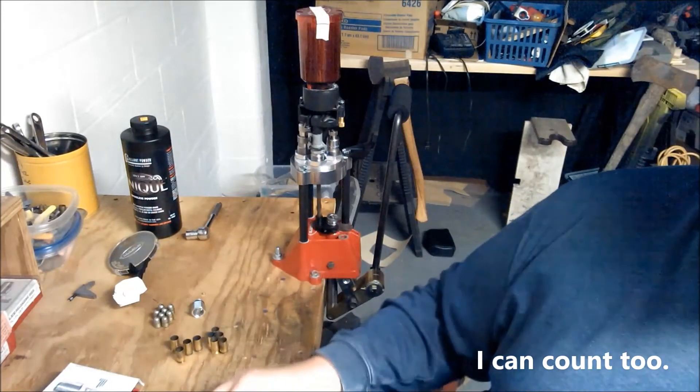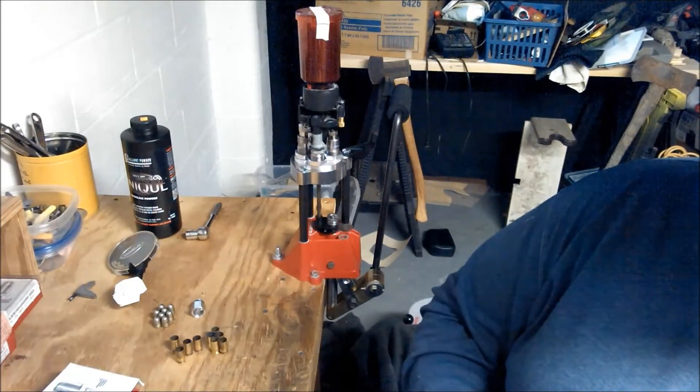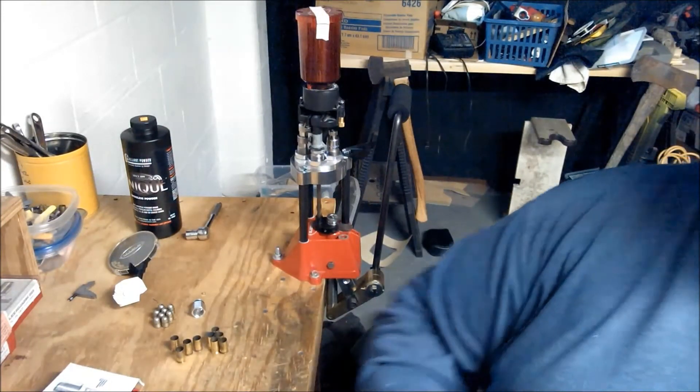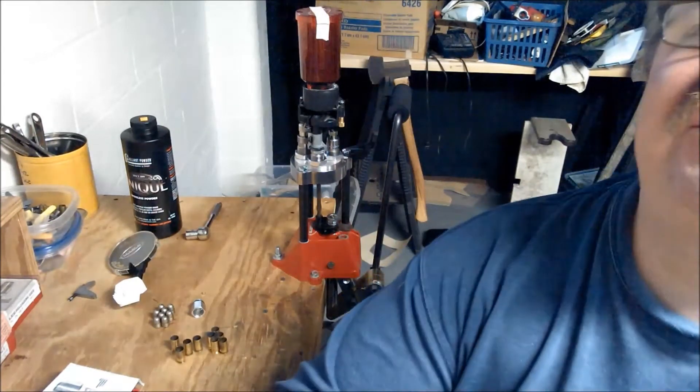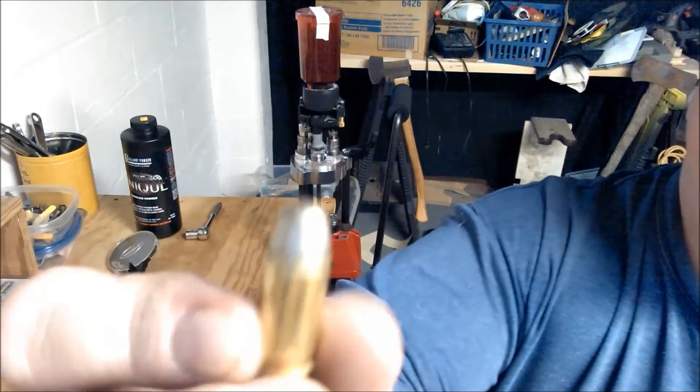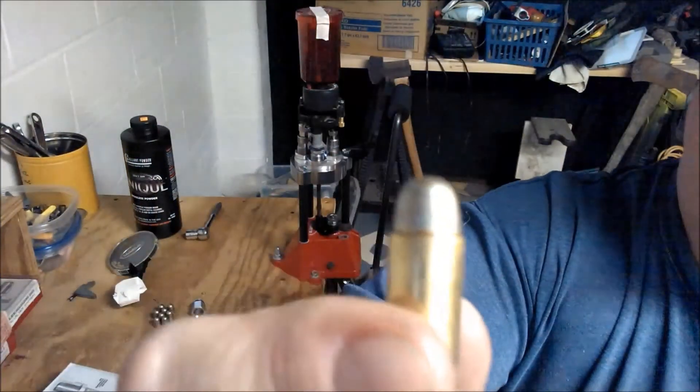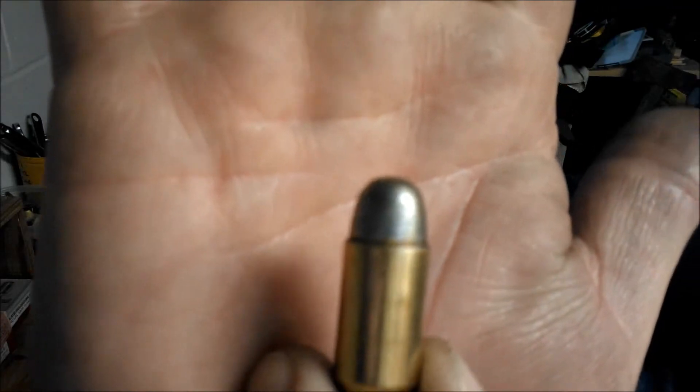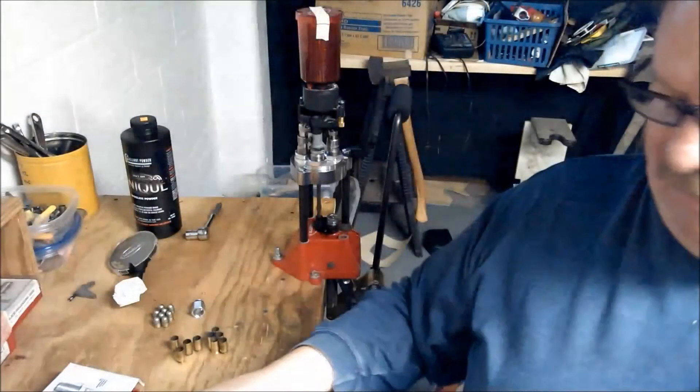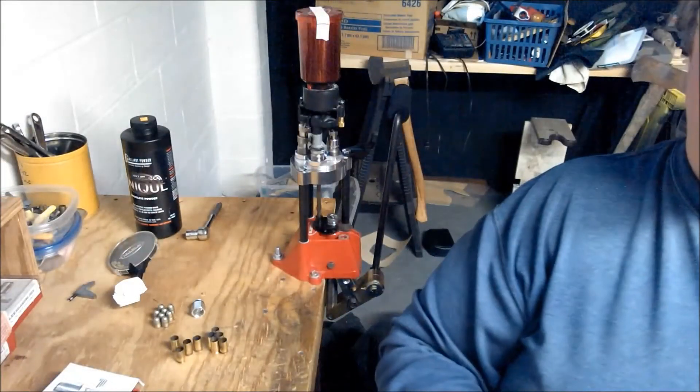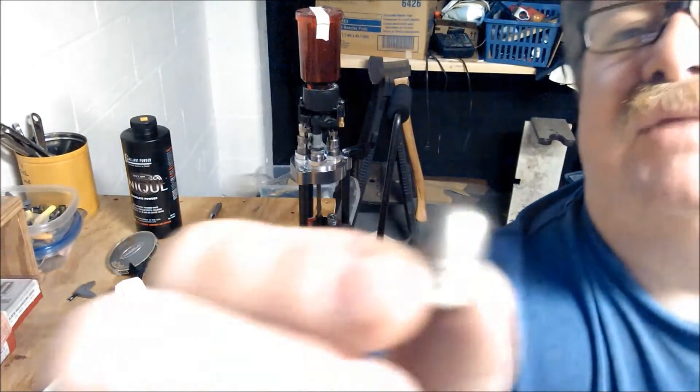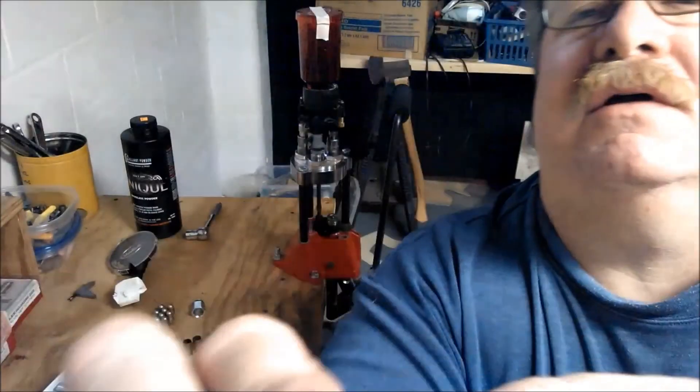I know I couldn't show you this on the range the other day real well, but you see how there's a lip there. Here's the bullet itself, you can see where that top lube groove is. The groove itself is higher.